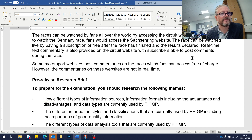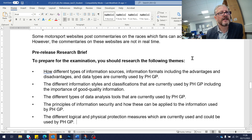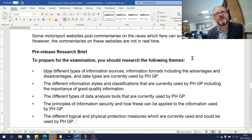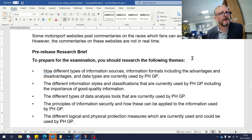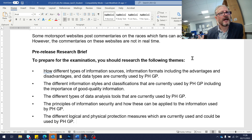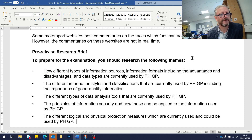There's also some information about commentaries, and there could be questions about information formats, the nature of these commentaries, and whether they're in a format that people can access.